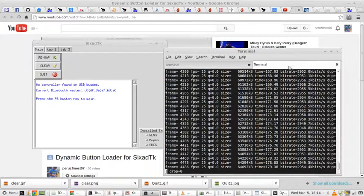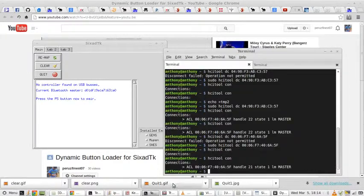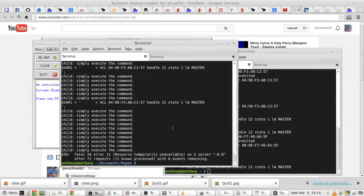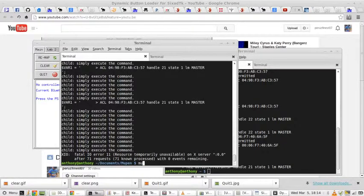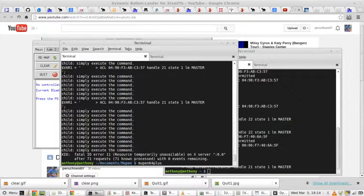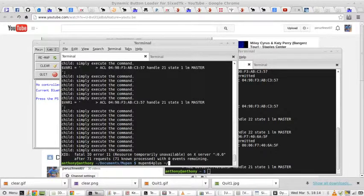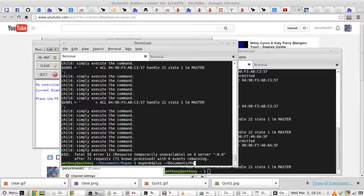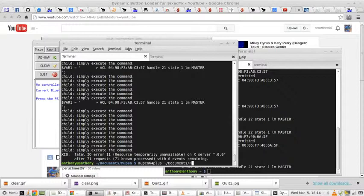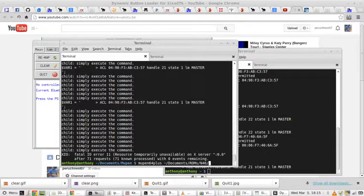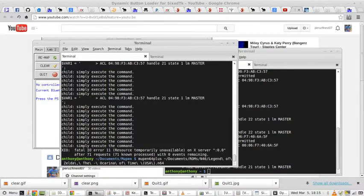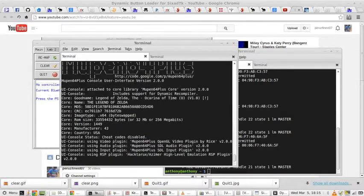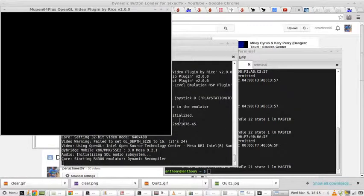Let's actually run Mupin, just to see. Come on, what the hell is wrong with my U button? Mupin 64+, let's go to documents, ROMs, Nintendo 64, Legend of Zelda. And let's check this out.